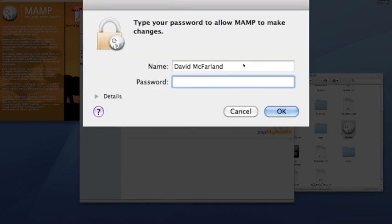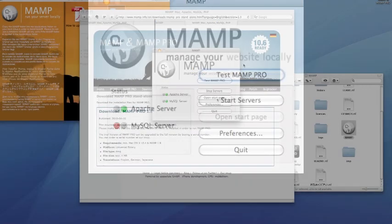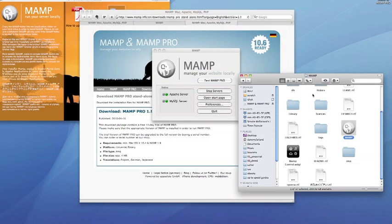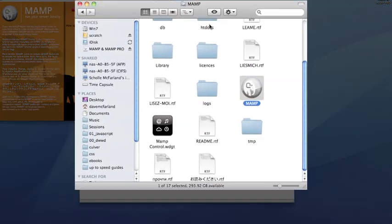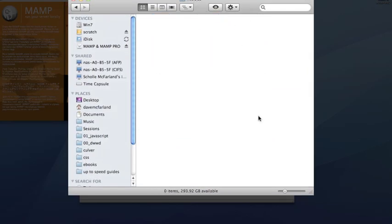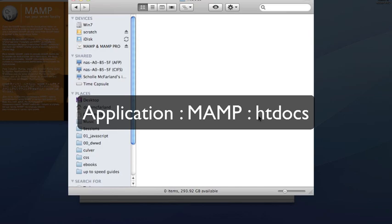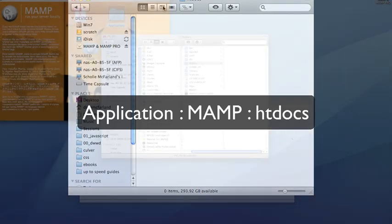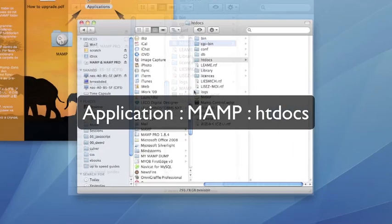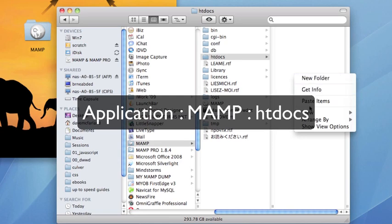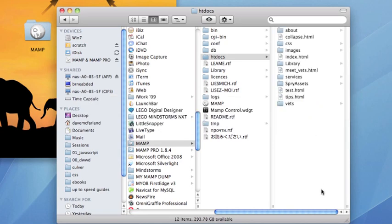You'll have to type in your administrative password to make these changes take effect. But once you're done, you're ready to move your web files to the local root folder. That's located inside of the application folder, the MAMP folder, and a folder called htdocs. In this folder, you put your home page and all the other files that make up your site.